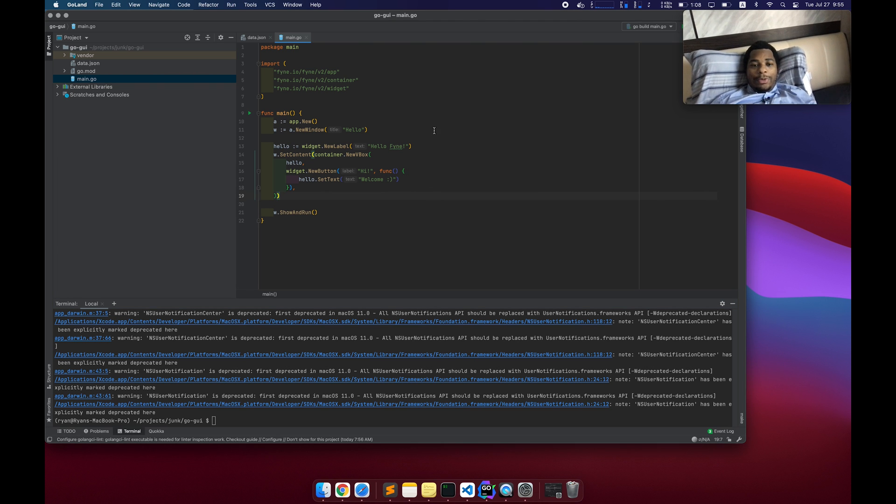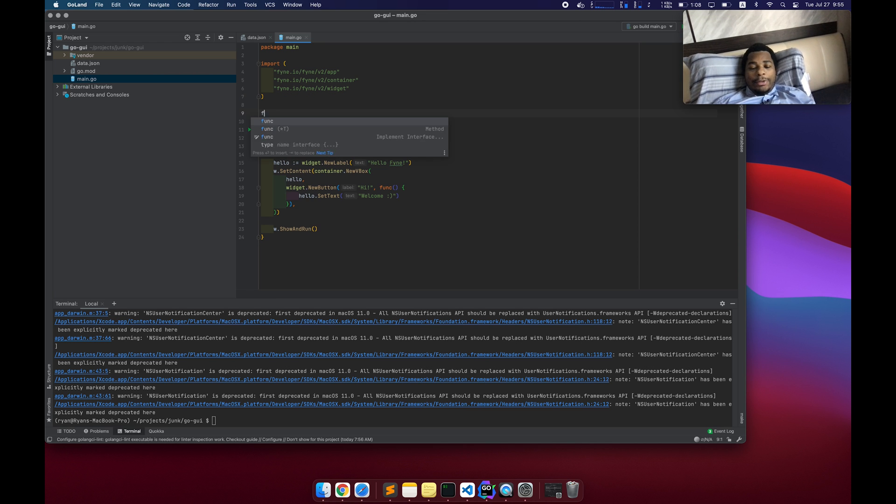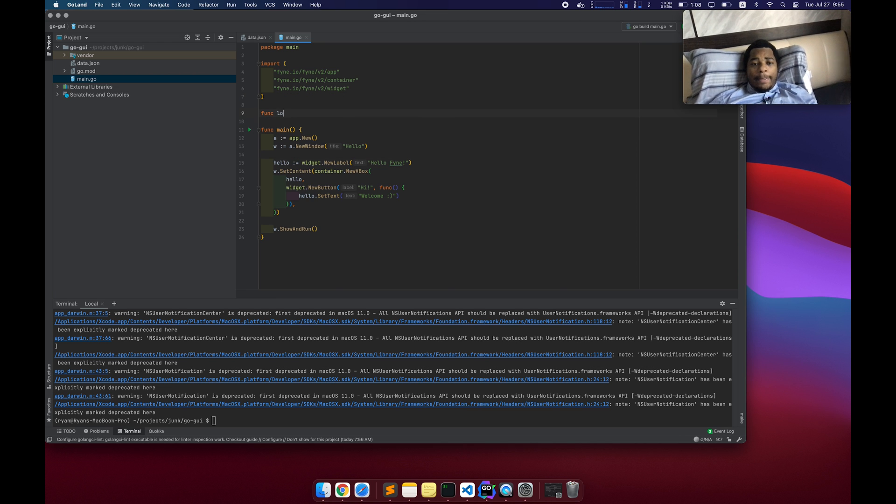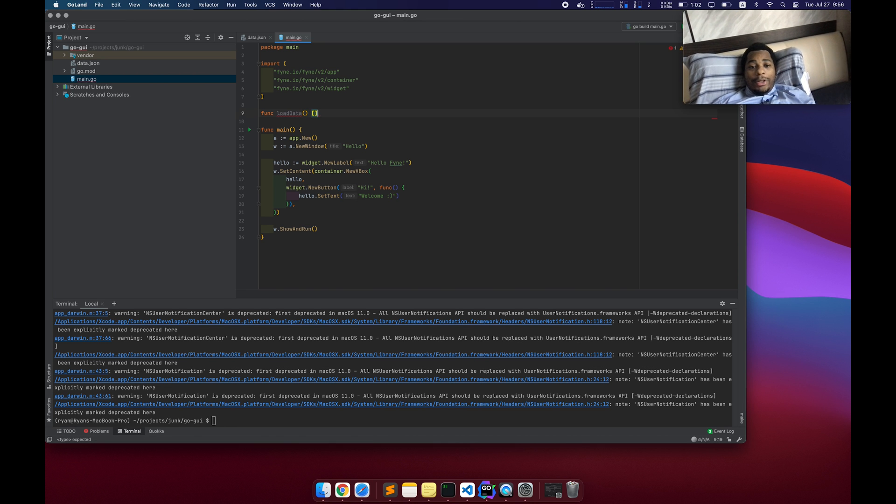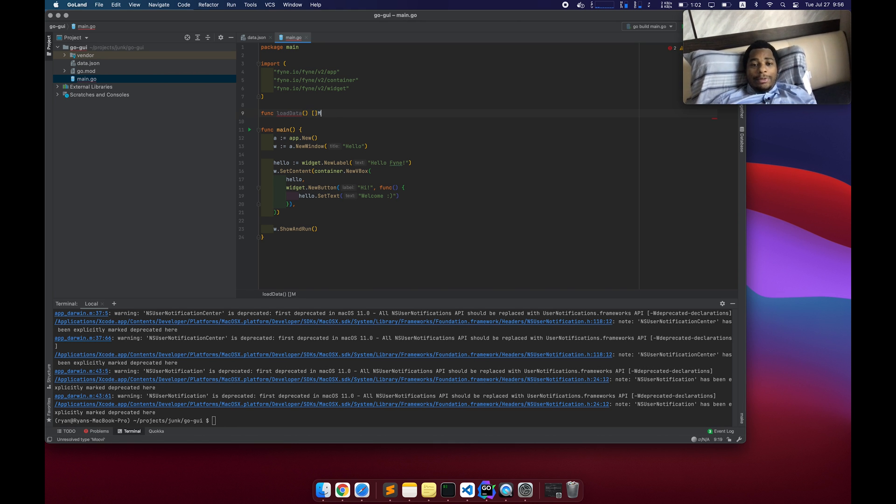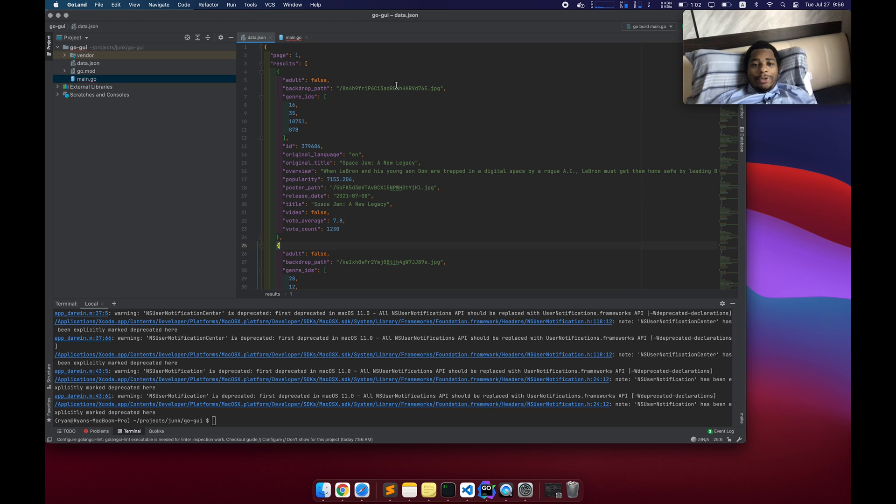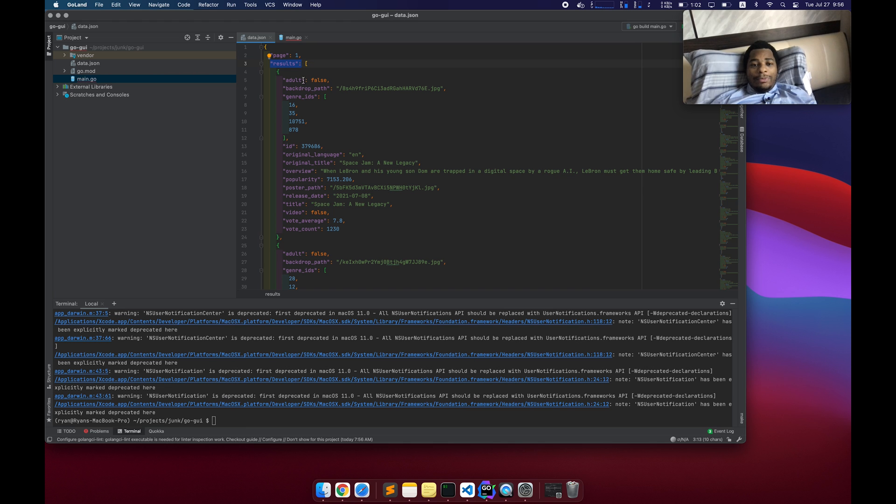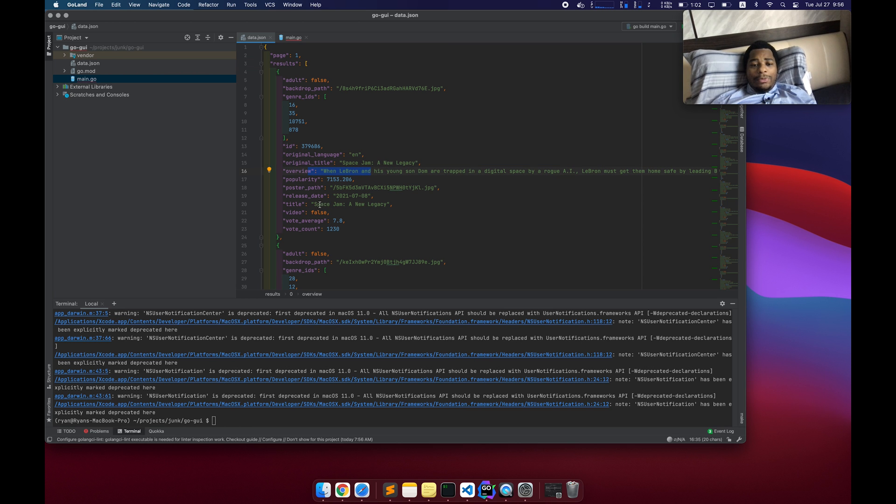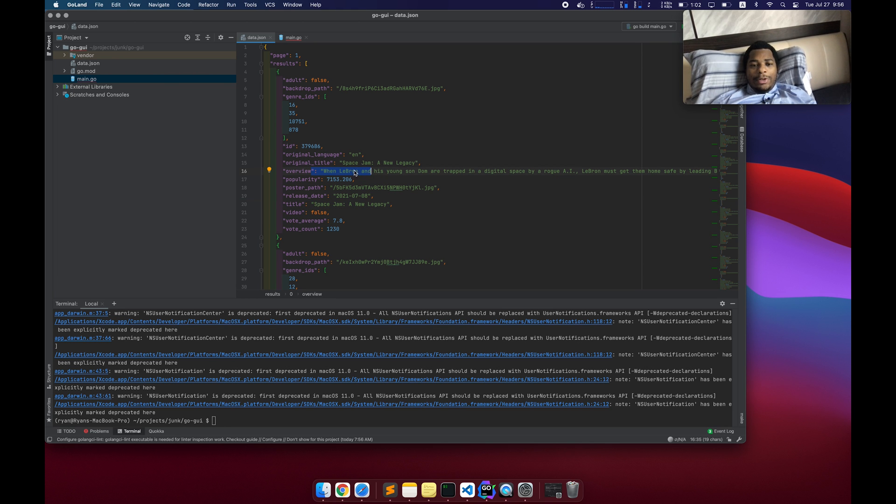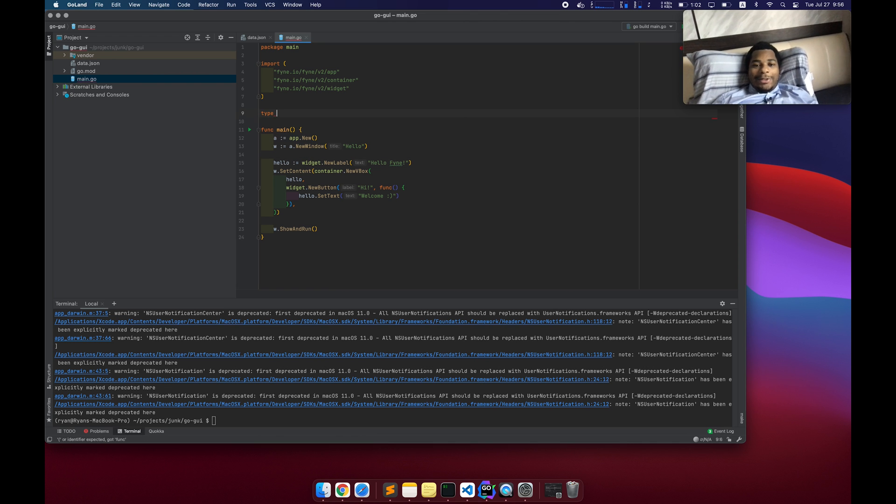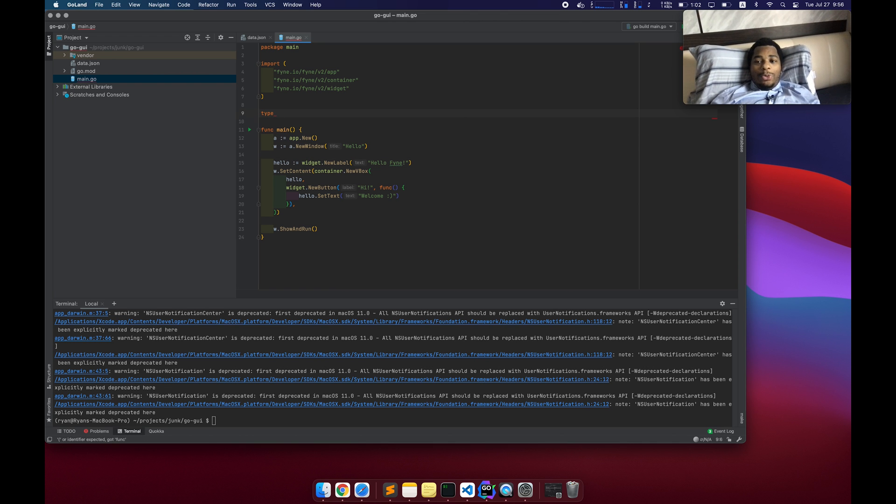Okay, so the first thing I want to do is maybe let's load our data first. So func load data. It's going to return an array of movie result. No, actually, it's just going to return movie result. So looking at our data structure here, at the root level, we have a property called page and then results. Inside of results, we have a few things original title overview title. So I think we'll take title and overview. That's really all we need.